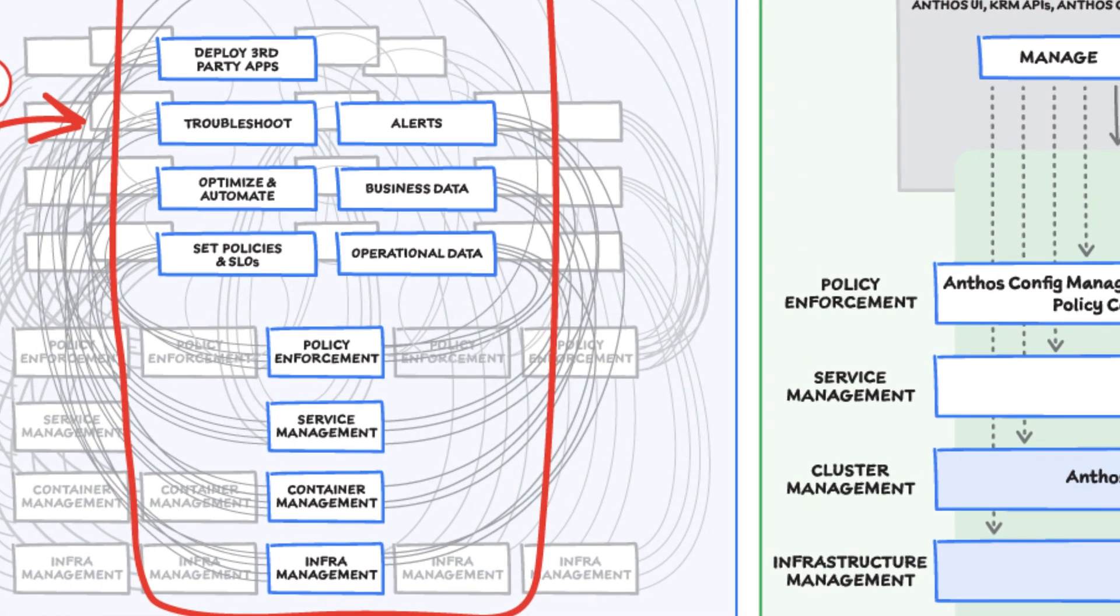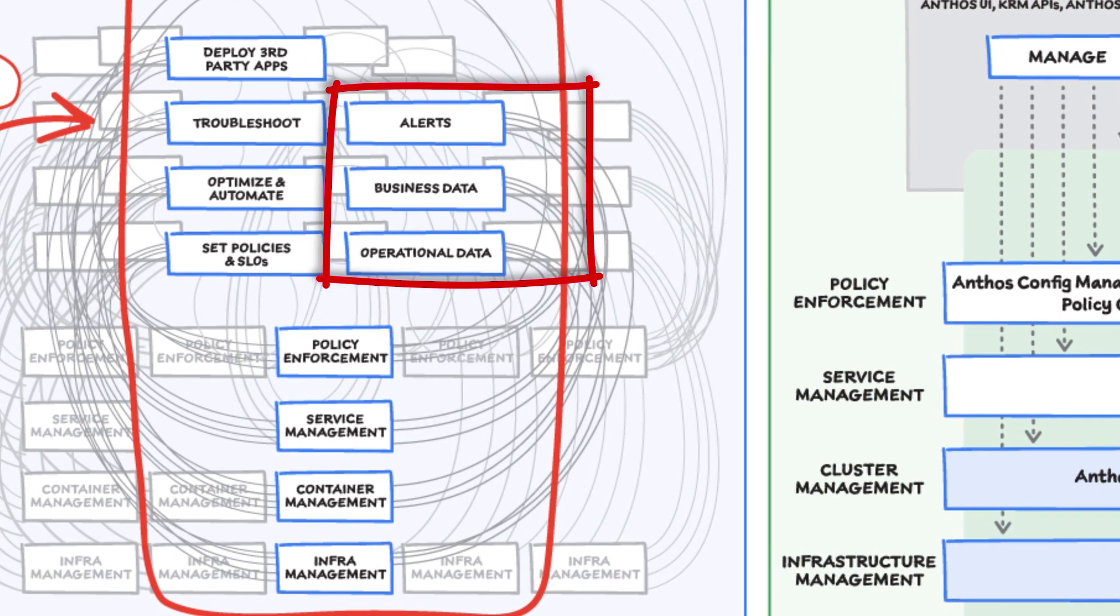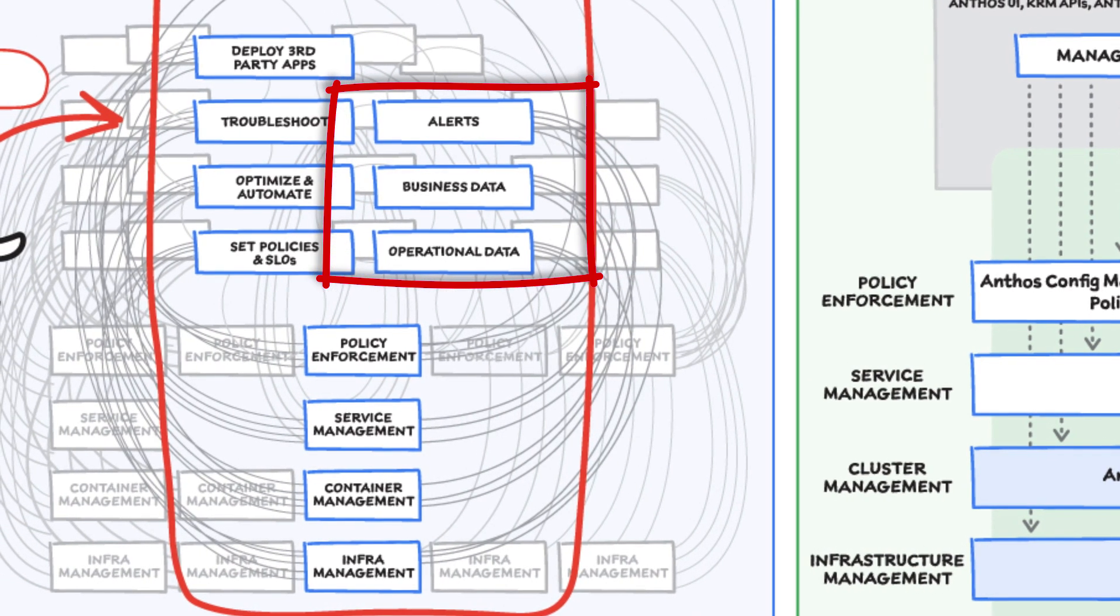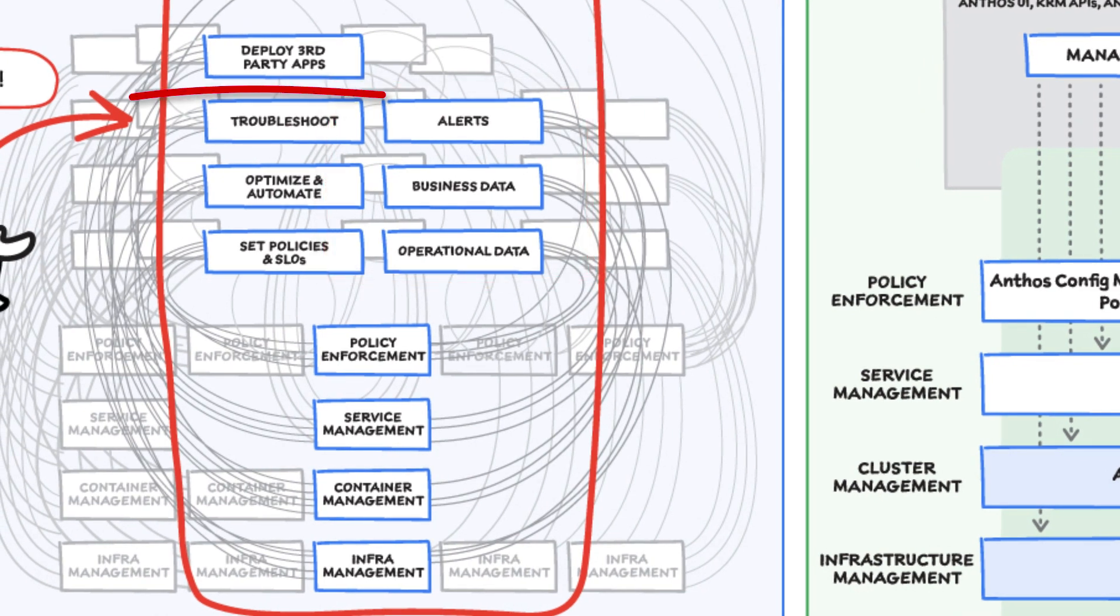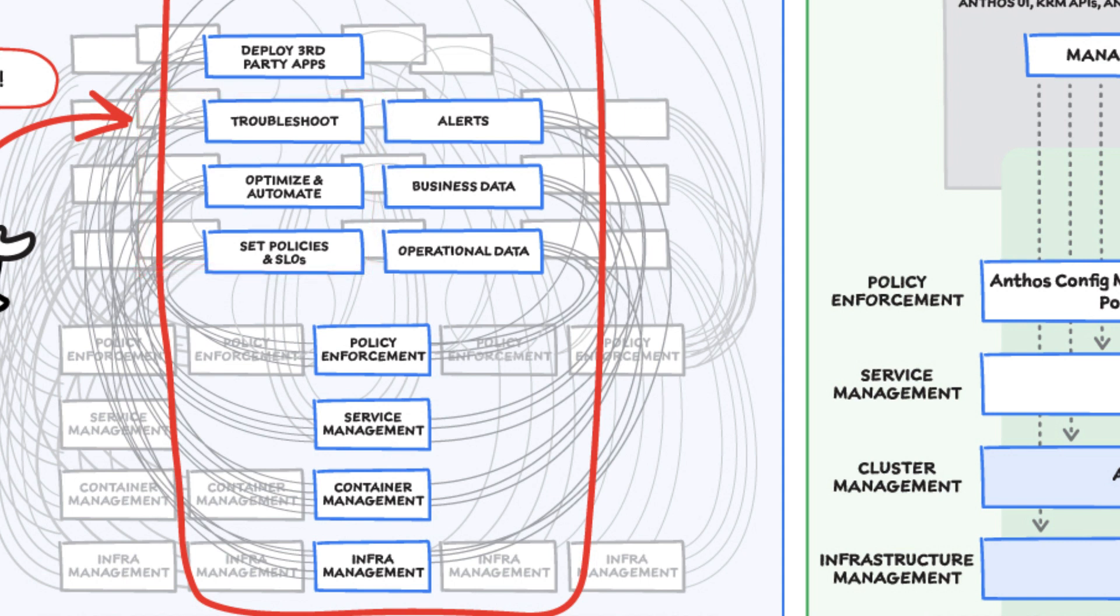Plus, we need to integrate that data into meaningful categories like business data, operational data, and alerts. Further, we might use operational data and alerts to inform optimizations, automations, and to set policies or SLOs. We might use business data to do all those things and to deploy third-party apps.